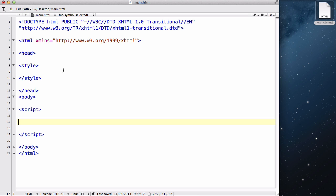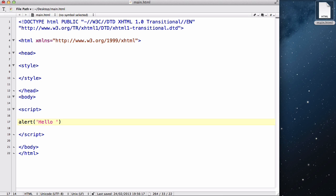Okay, in between our script tags in our body tags, let's write alert and brackets. And inside it give it two single quotes. And inside that let's write some text. Hello world.